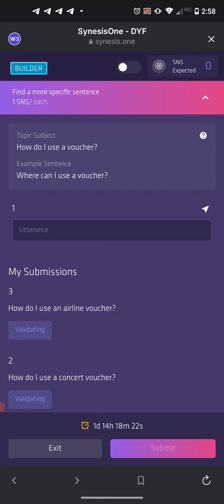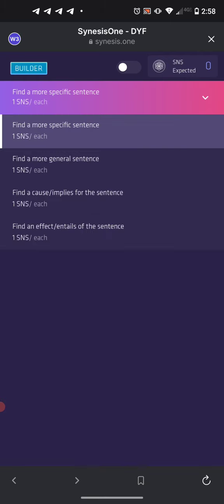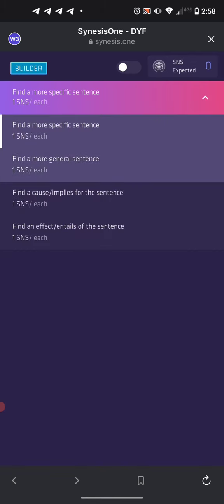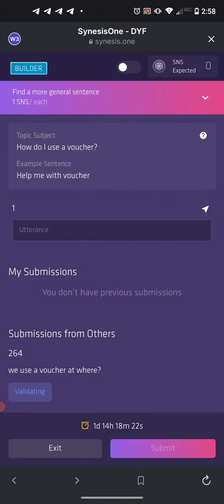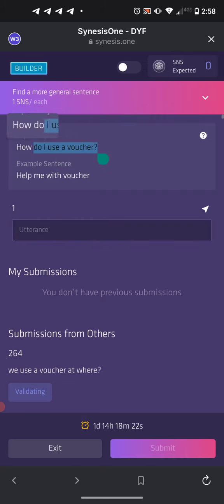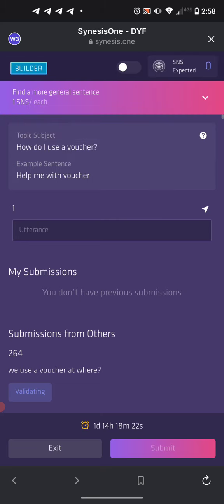Let's look at a more general sentence. Our general sentence is 'How do I use a voucher?' Copy it and paste it. The first thing you want to do for a general sentence is look and see if there are any adjectives you can remove. In this case, there are no adjectives to remove.